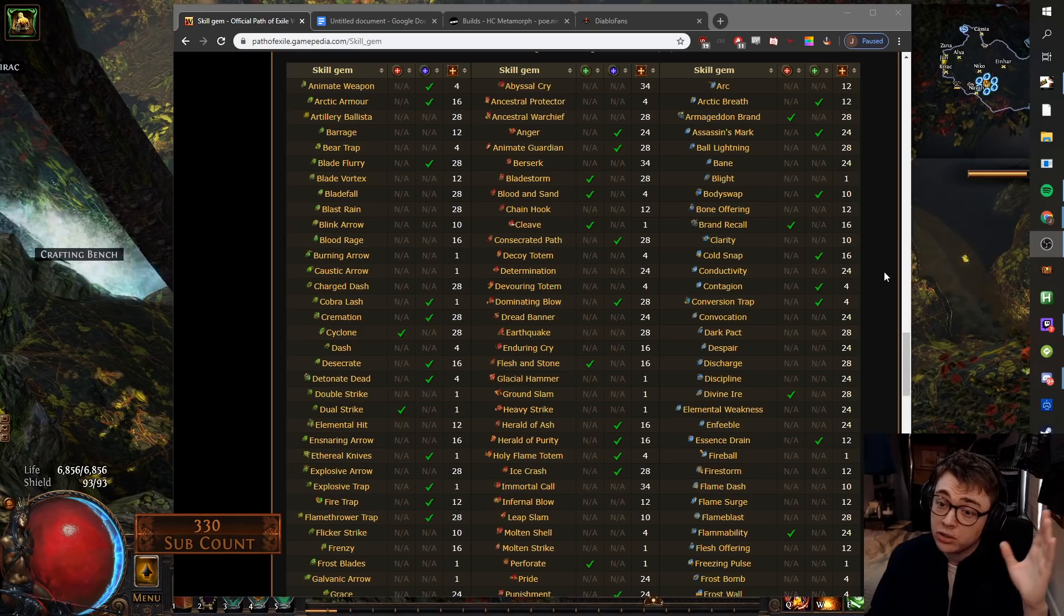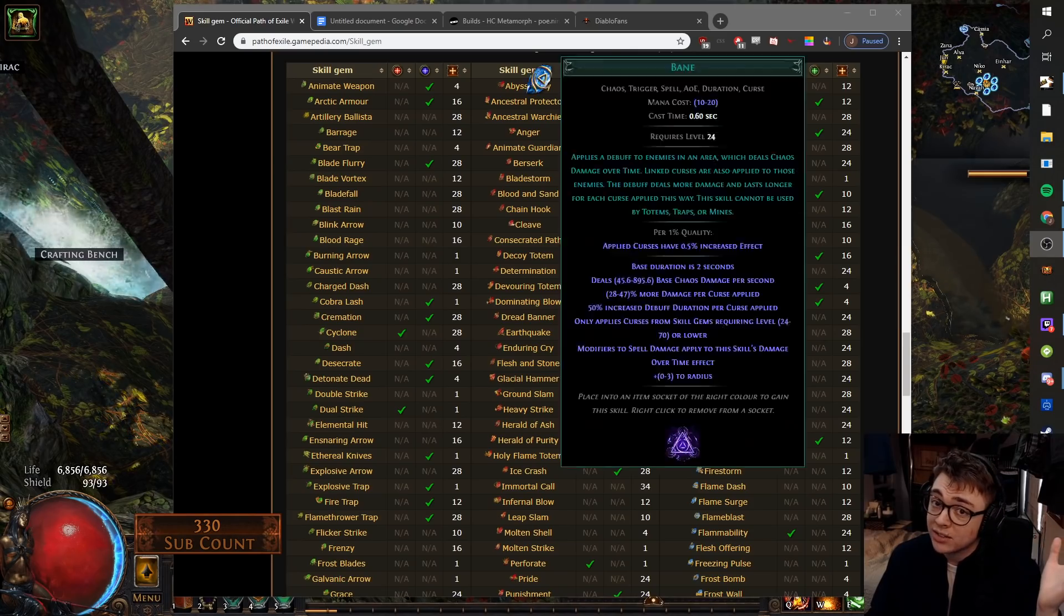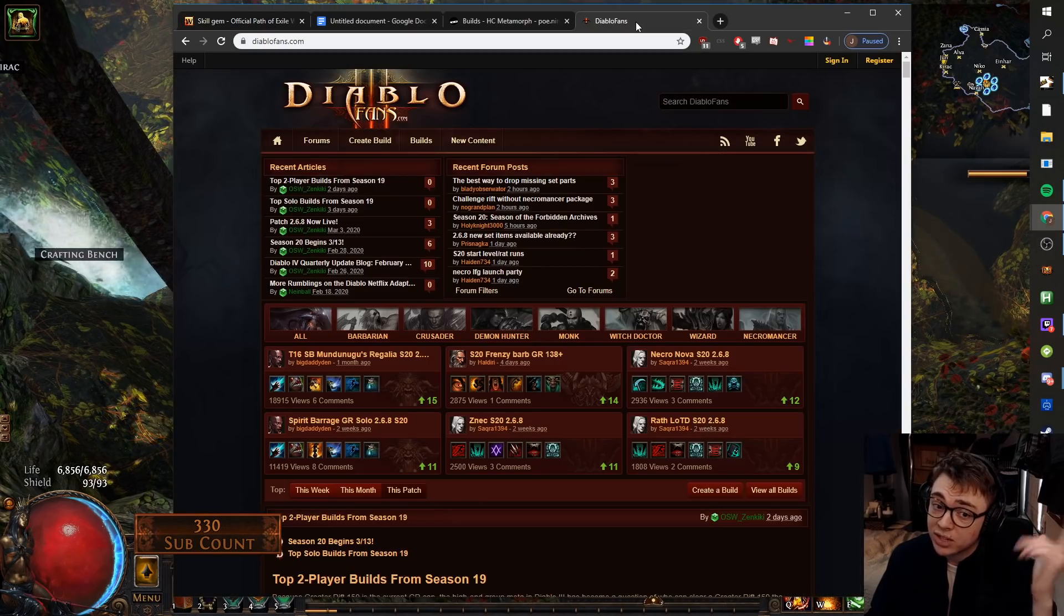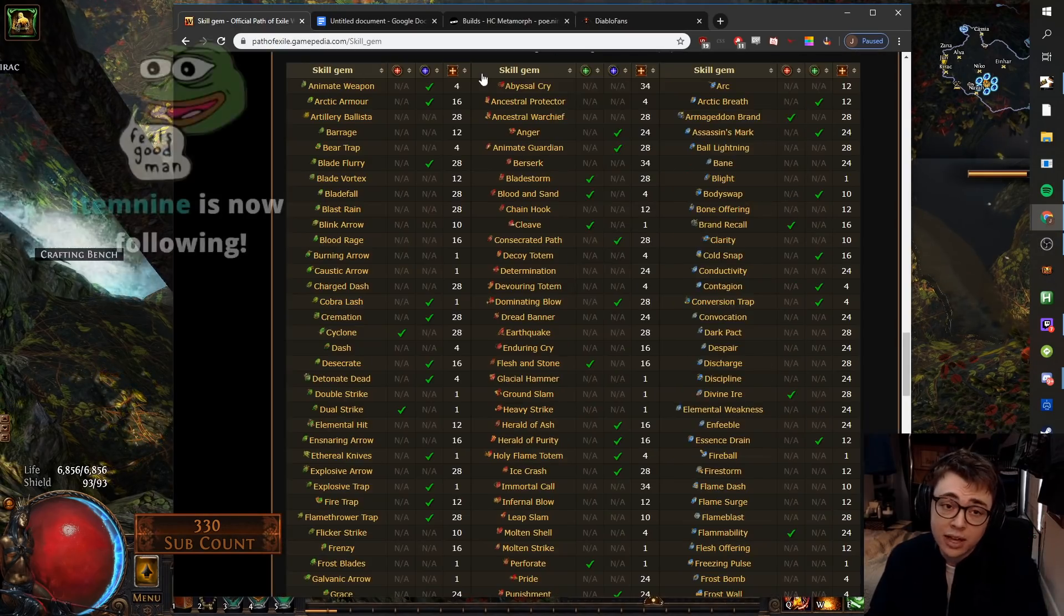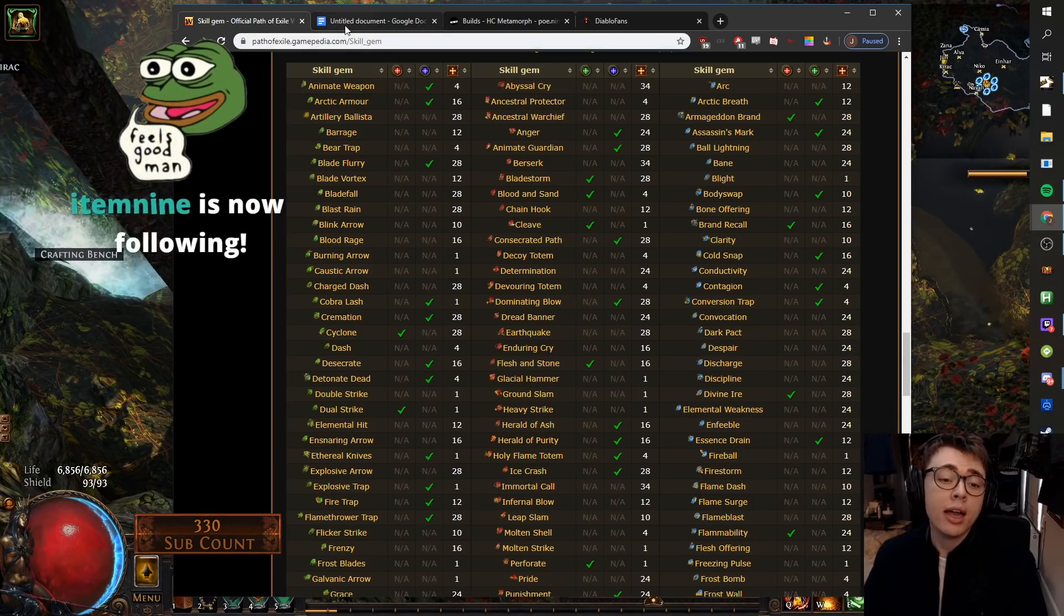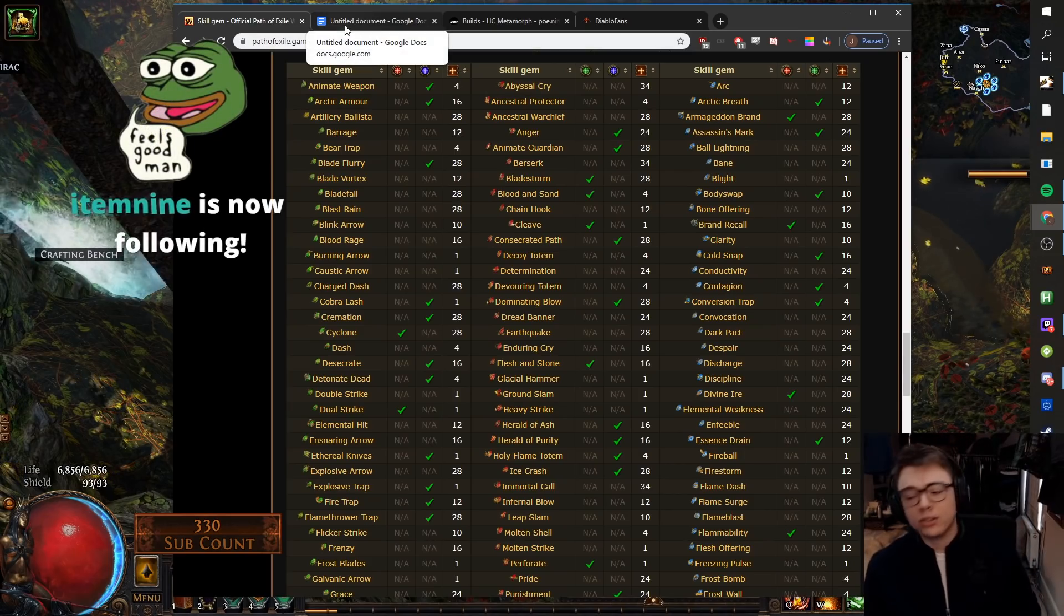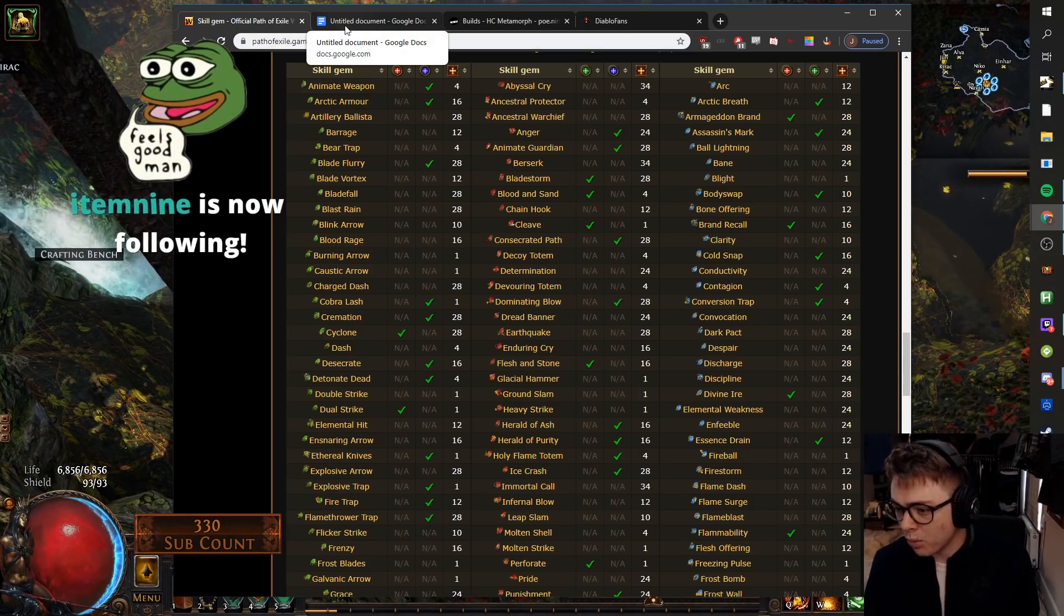And for anyone who's like, I don't know what I'm going to be league starting, new Diablo season, check out Diablo Fans. Don't do that, it's a shit game. Anyway, let's talk about what we've picked.